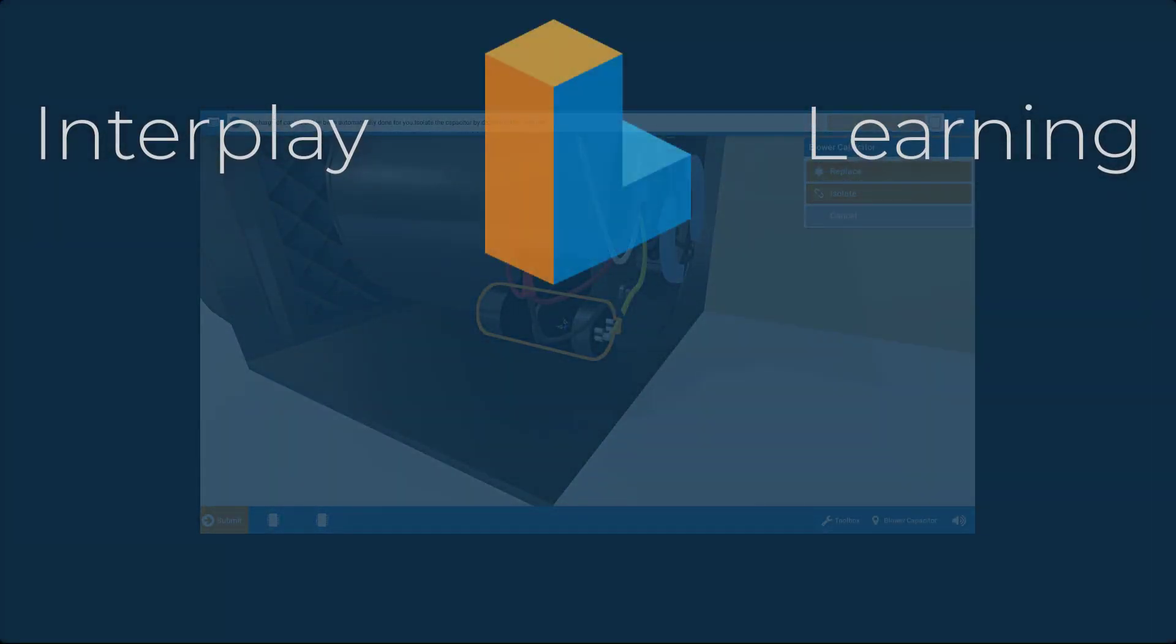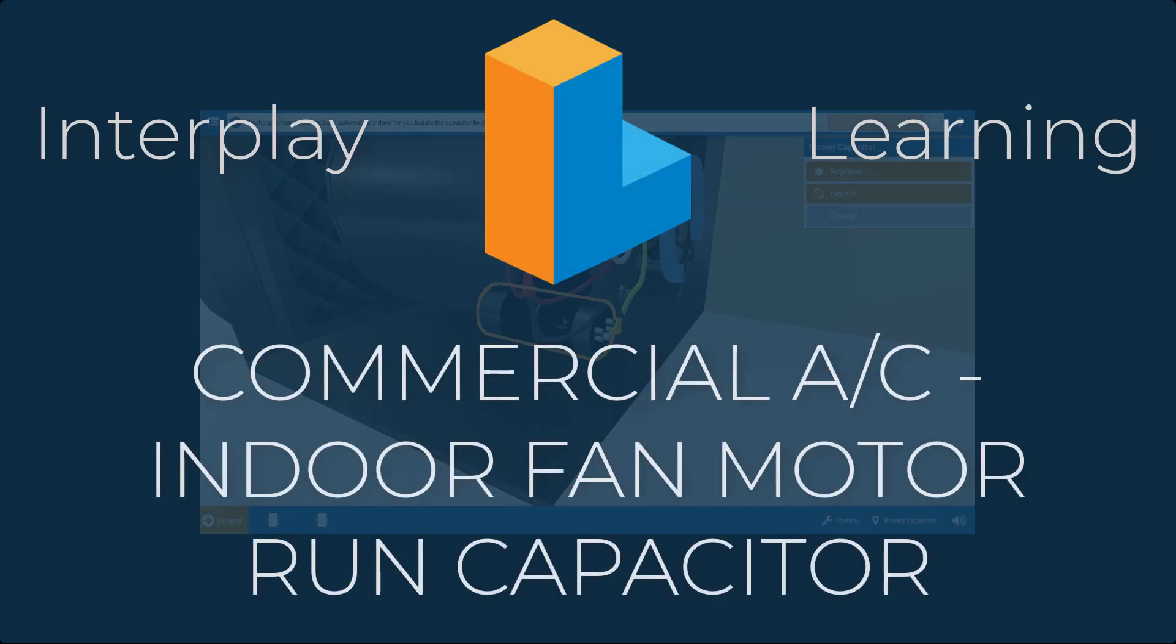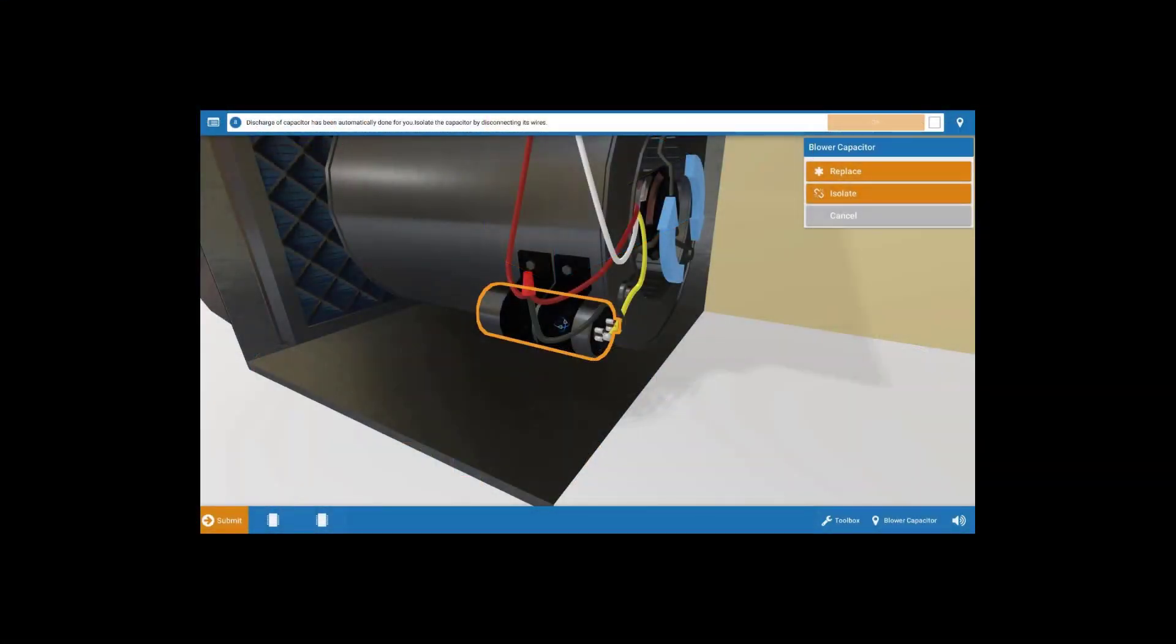Hi, my name is Tim, and in this video, I'm going to guide you through the proper troubleshooting procedure to diagnose a faulty indoor fan motor run capacitor.